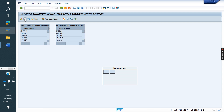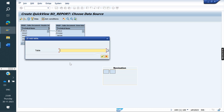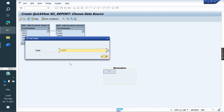Next, delivery number — where is it available? It is in LIPS. We need to pass the item number in LIPS using the VGBL field. From LIPS table, VGBL field, we will get the delivery number. So we have to take LIPS.